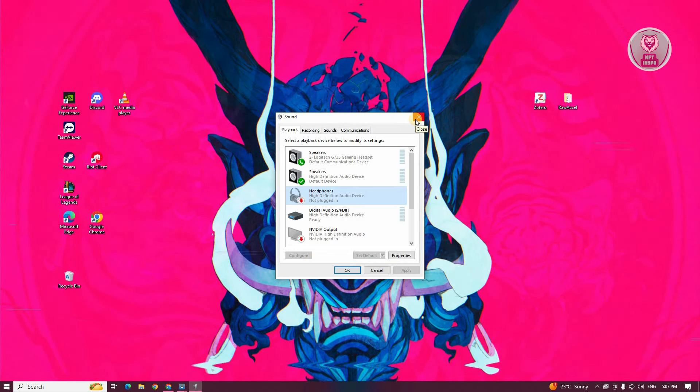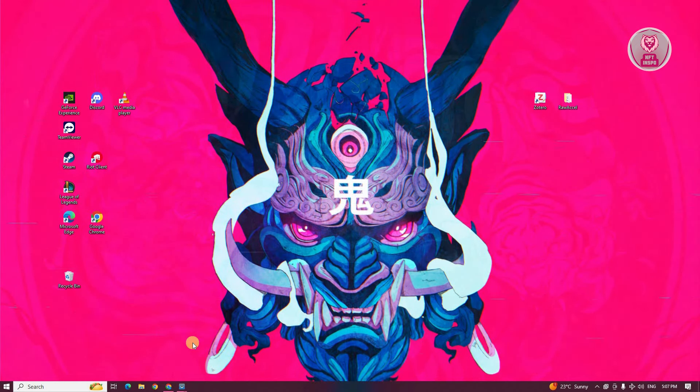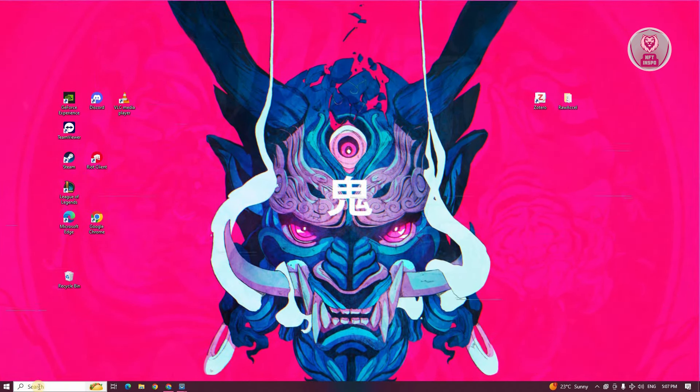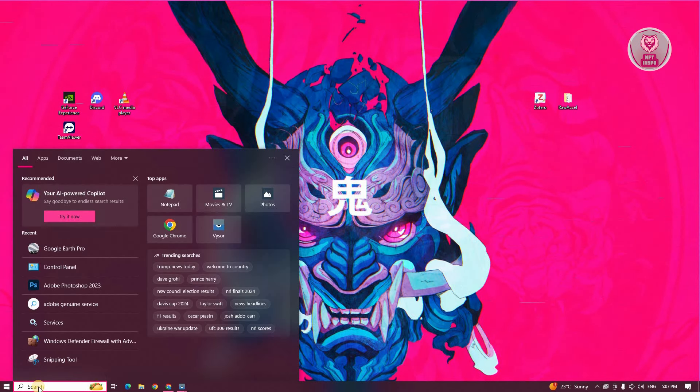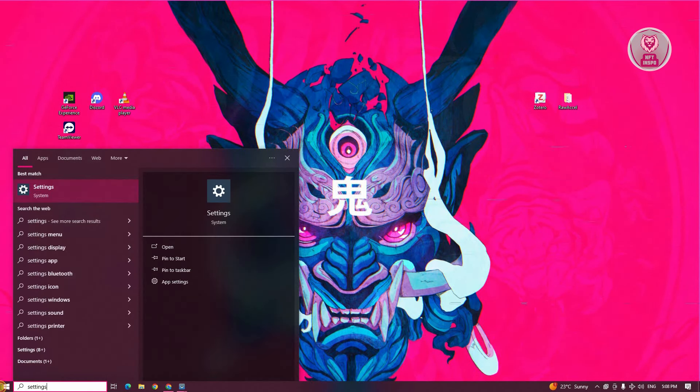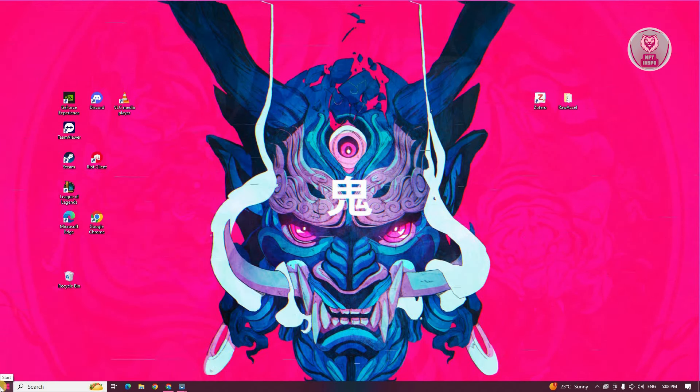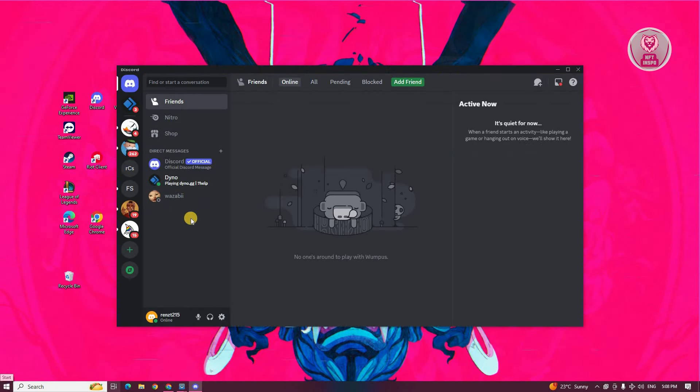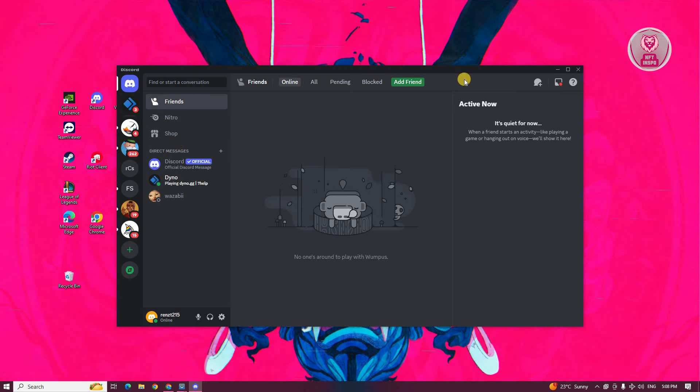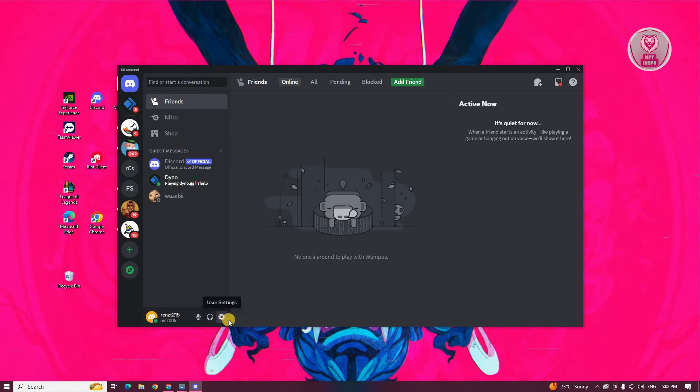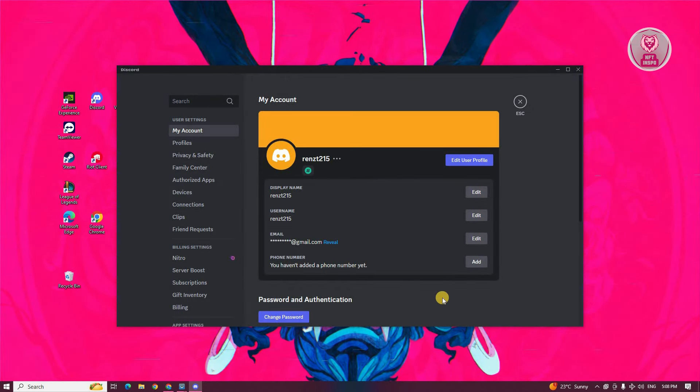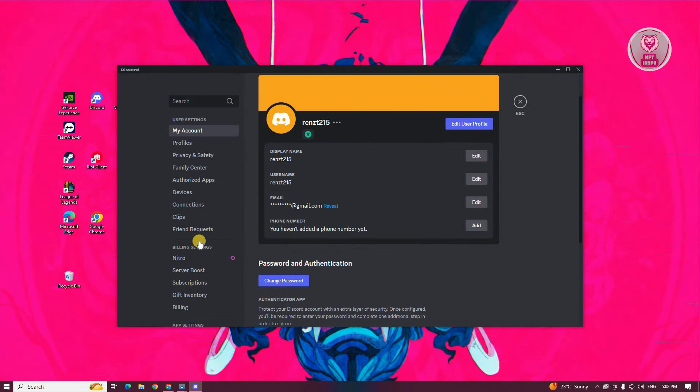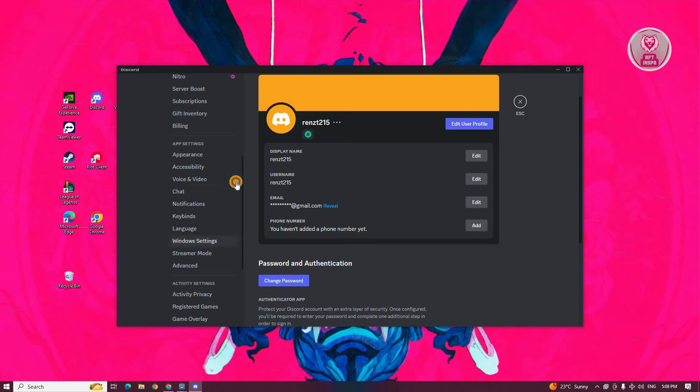If that doesn't solve the issue, check your in-game settings. For example, I'm going to choose Discord, but this applies to any game or application you're using. Go to the application or game you want to use your headset for, go to your settings on that specific application, and go to the sounds setting.